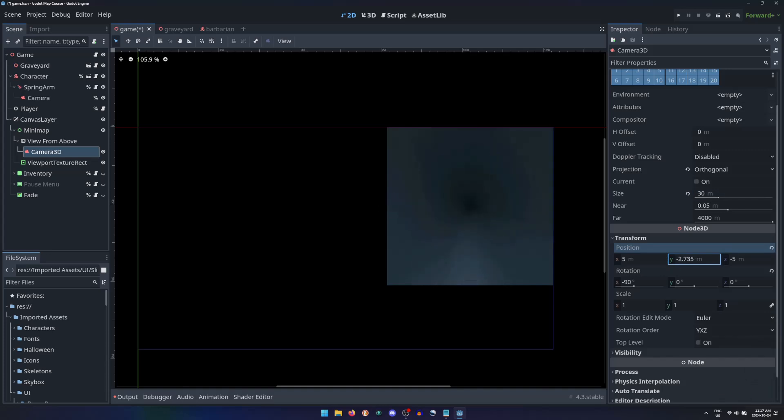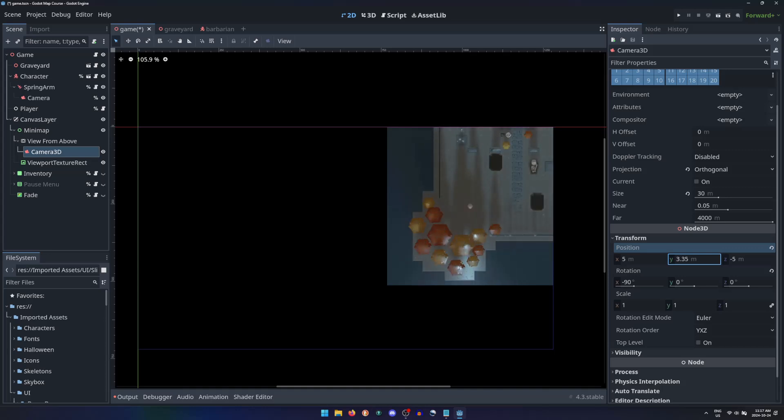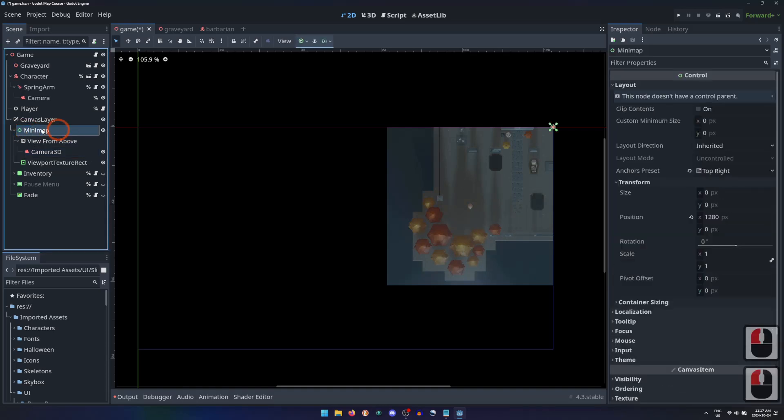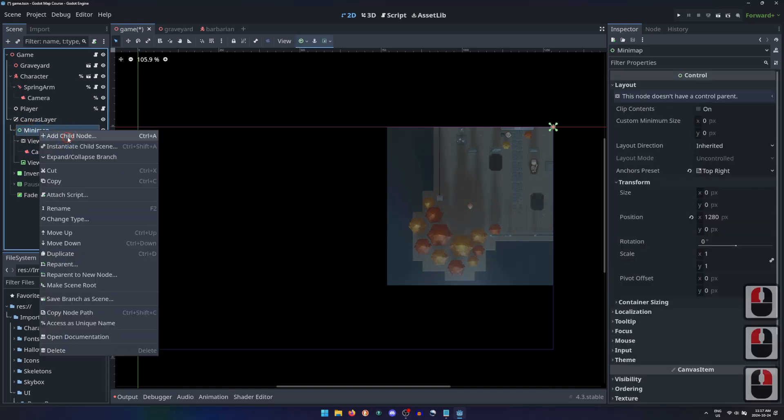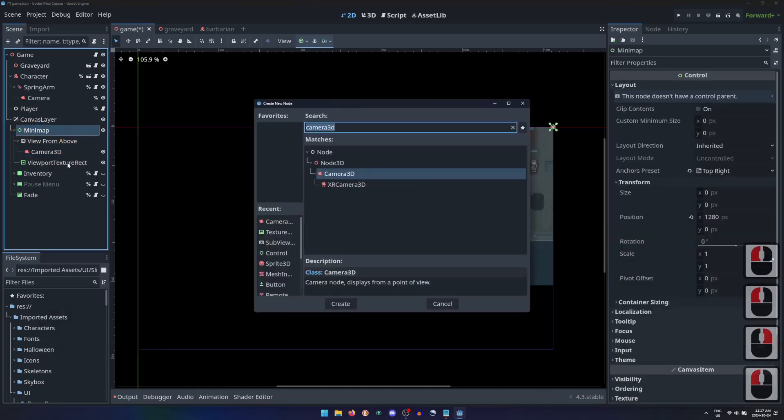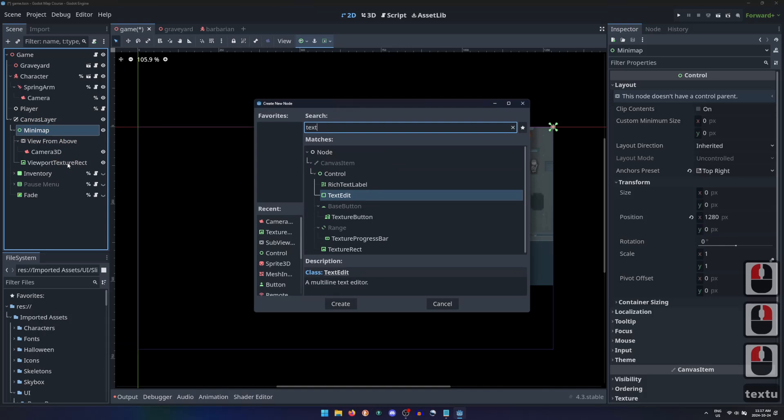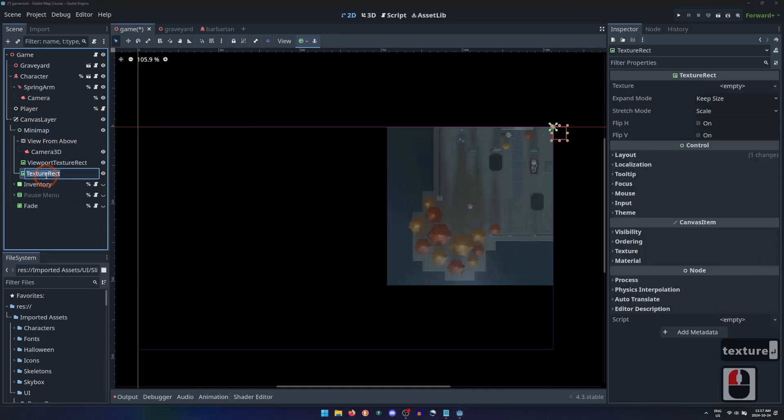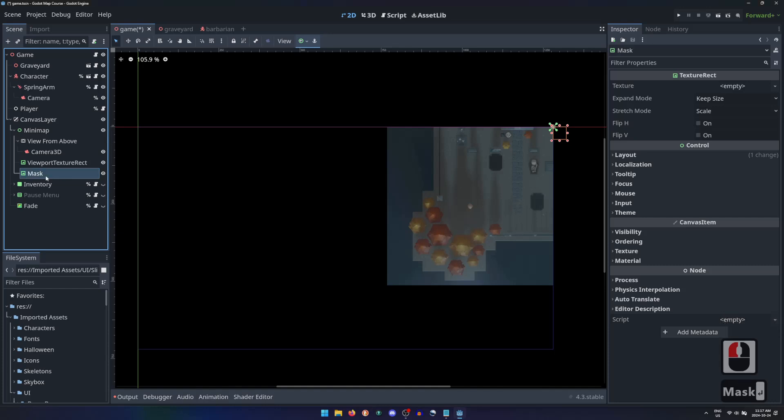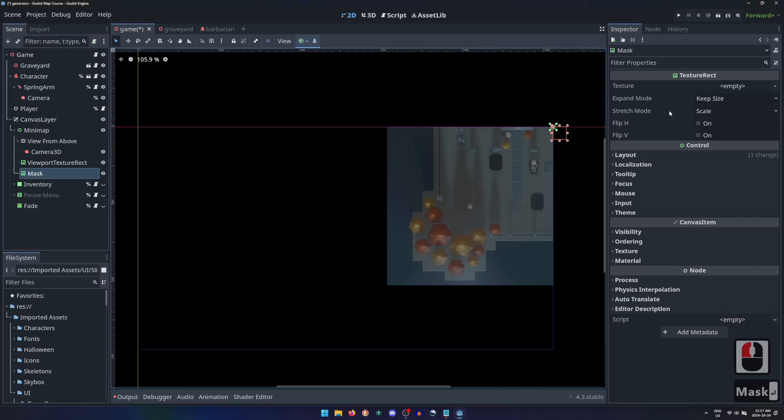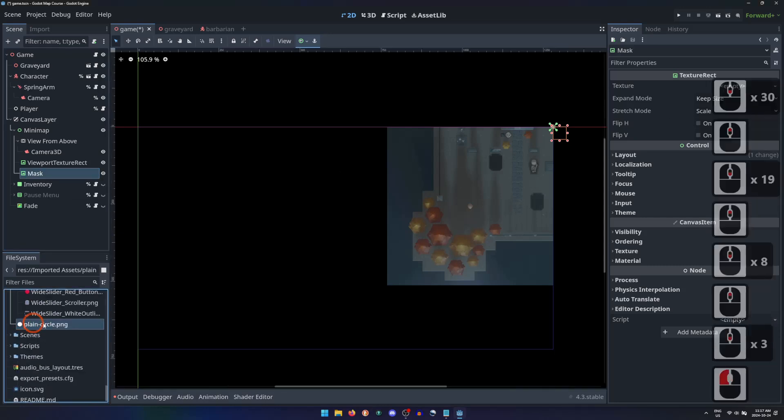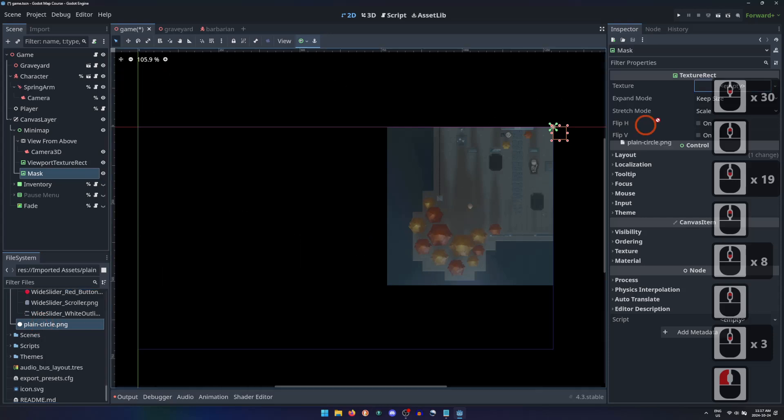With perspective no longer a factor, the height of the camera no longer matters, as long as it is above the character looking down. But what if we want the minimap to be round? Let's add another TextureRect to the minimap, and name this one Mask. Set its texture to be the shape you want the minimap to be. I'll use a simple circle.